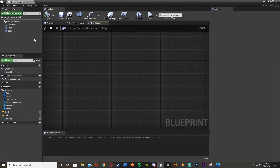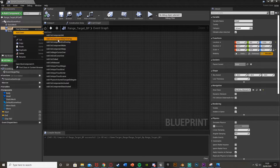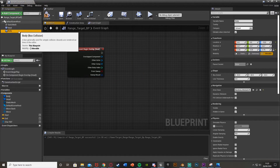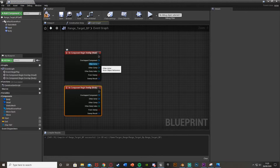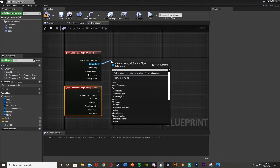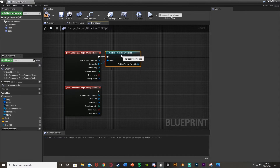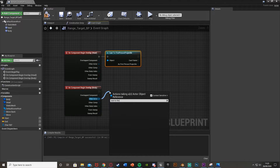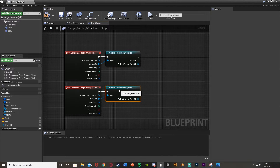Now select the head box collision, right click, add event, add on component begin overlap. Do the same for the body - right click, add on component begin overlap. The other actor is going to be our projectile. Come out of other actor and cast to first person projectile - or your bullet, whatever you have. It will always be other actor; for me it's cast to first person projectile.